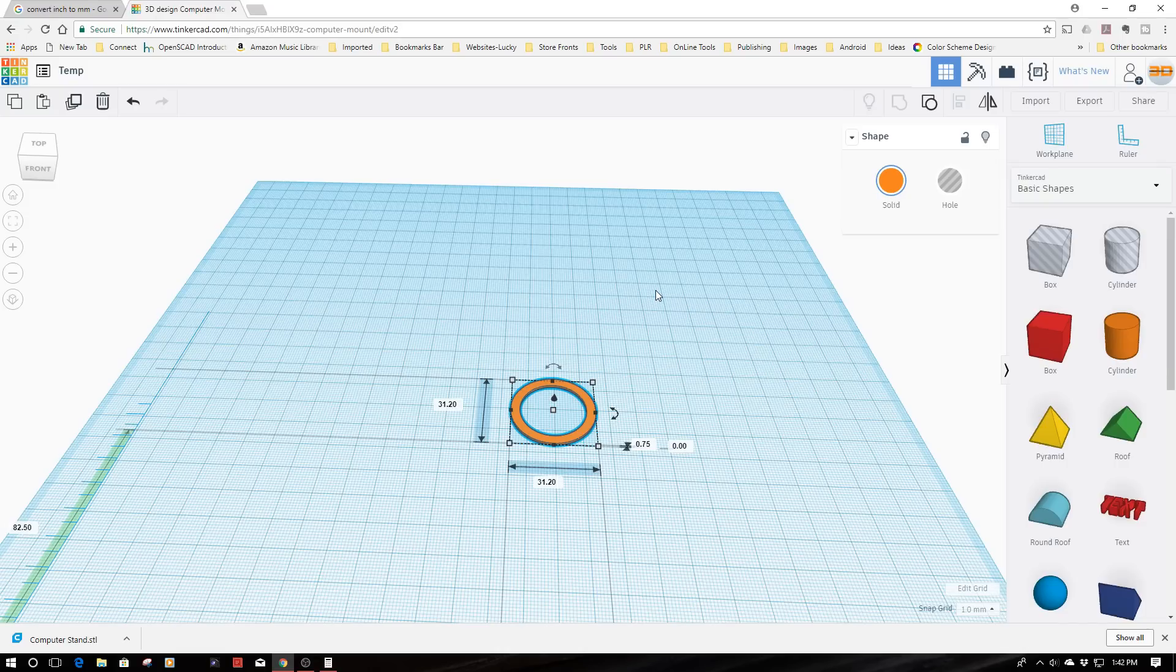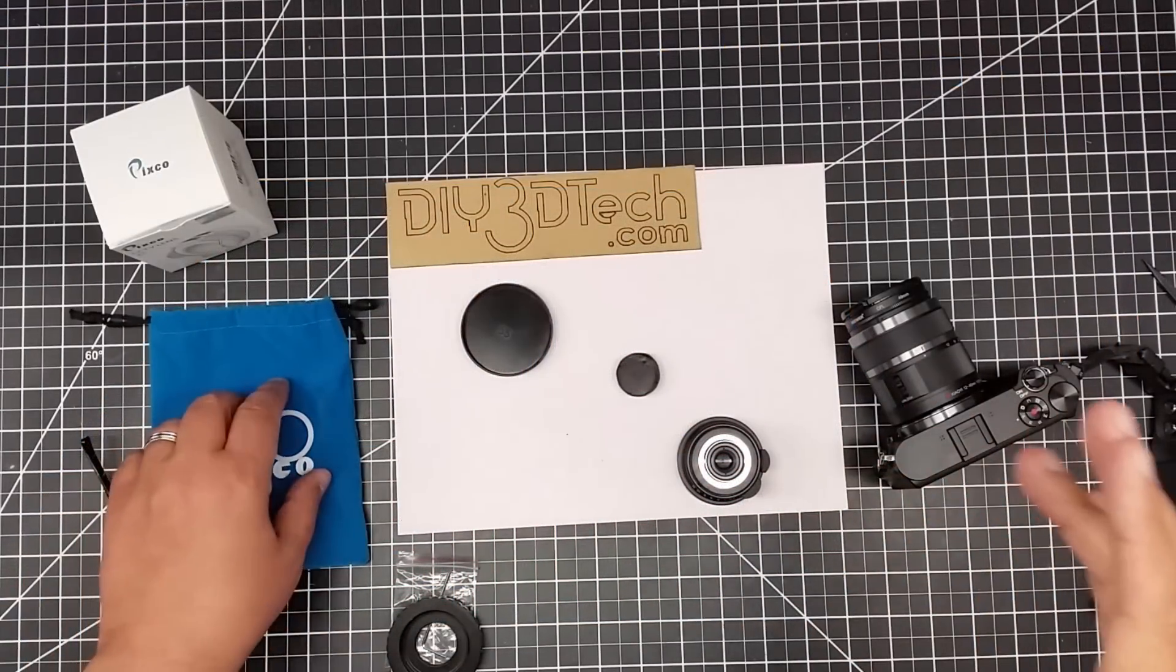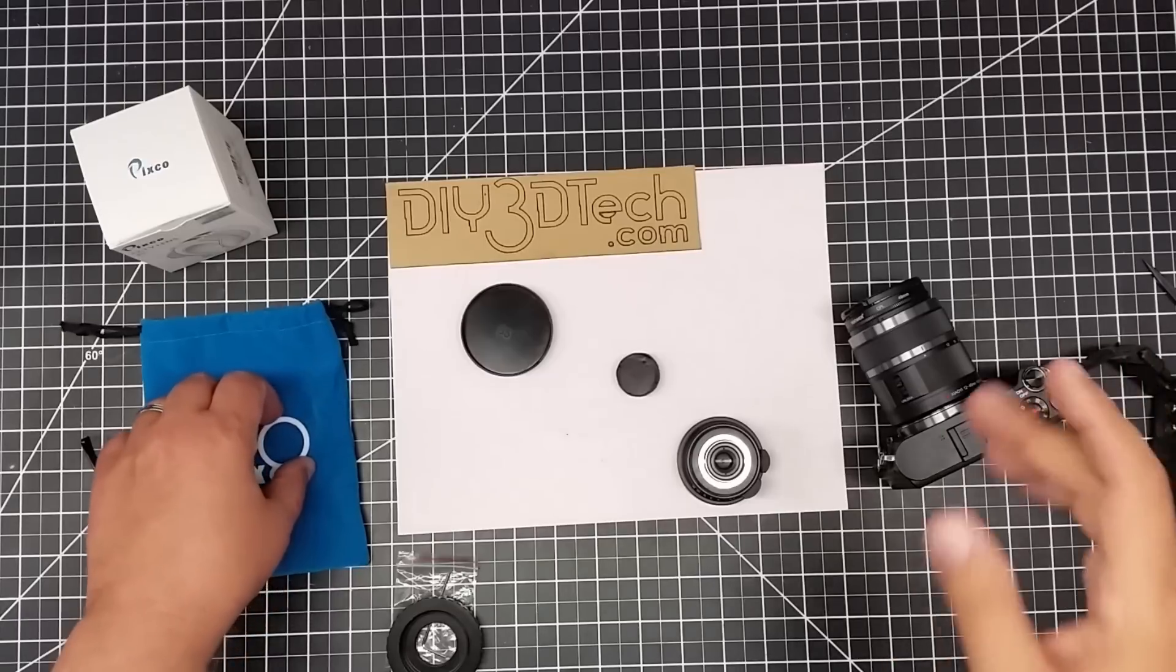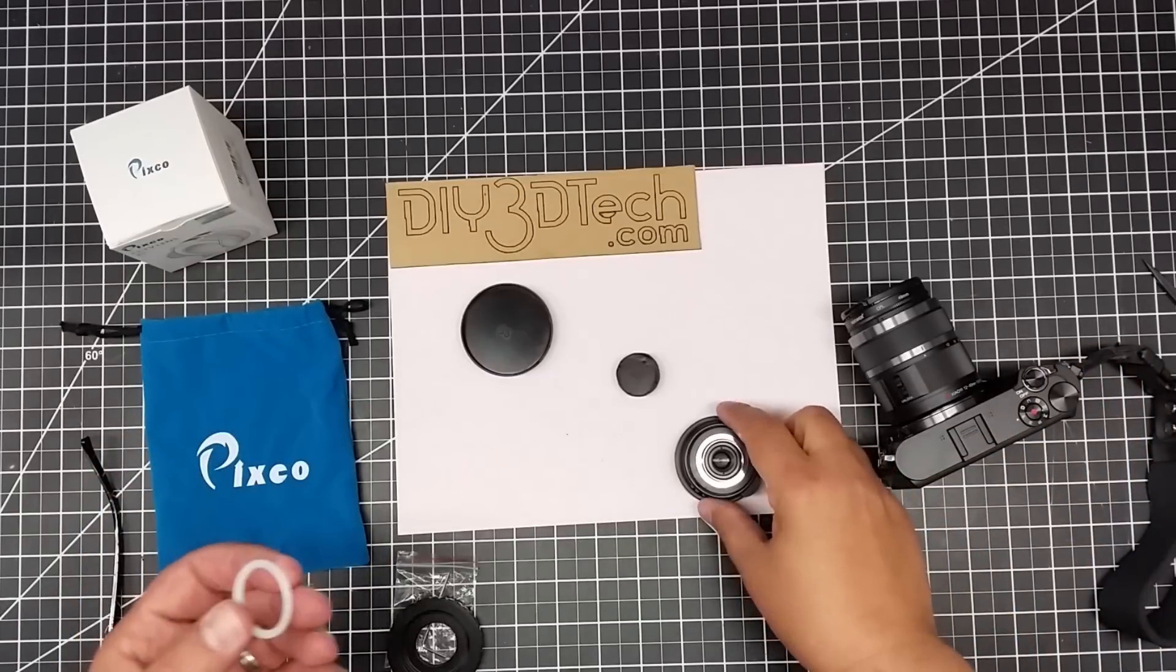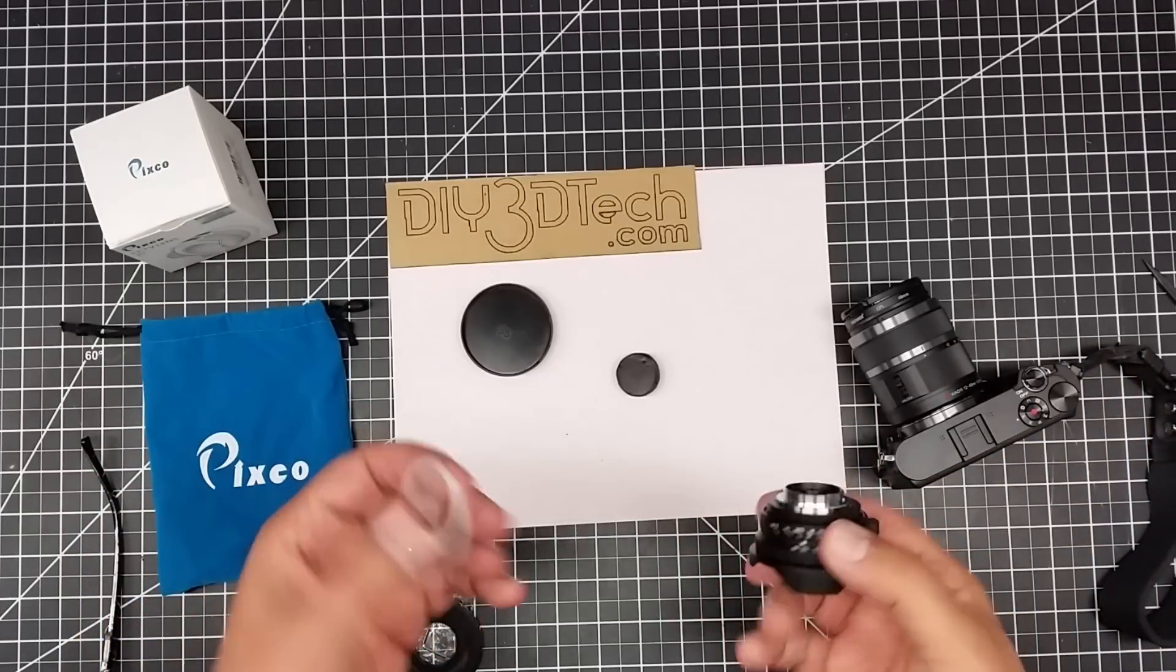Okay, so we're back here at the bench. We printed it. It's only like about four minutes to print. Crazy fast.